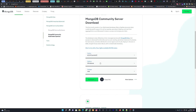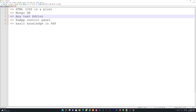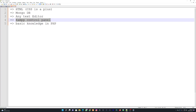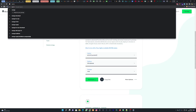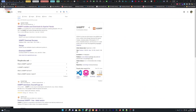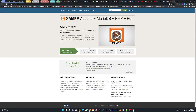After downloading the MongoDB setup, install it, then do a system restart. Next, download a text editor — I'll be using Sublime Text, but you can go for any text editor of your choice. You also need to download the XAMPP control panel. Go to Google and search for XAMPP, then select the first result which is Apache Friends at apachefriends.org. They will have the latest version of XAMPP for your specific platform.